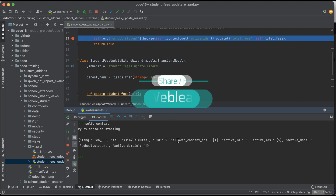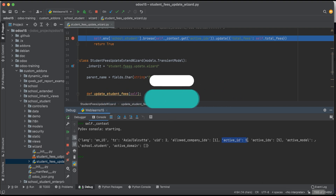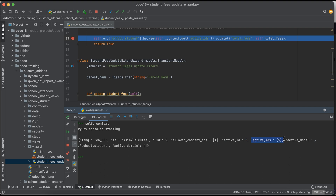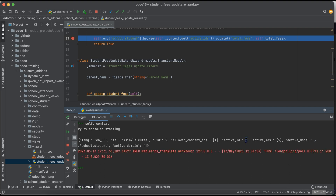Compared with the last session, we are getting some additional keys here: active_id, active_ids, and active_model. What is the difference between active_id and active_ids? You can see clearly that active_id stores an integer value — that integer value is the record set's database ID. And active_ids contains a list of integer values holding multiple record set IDs.